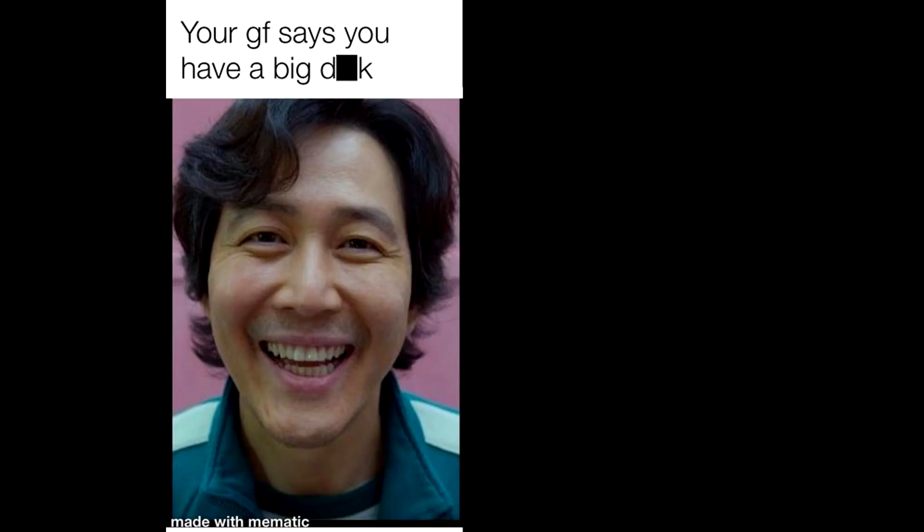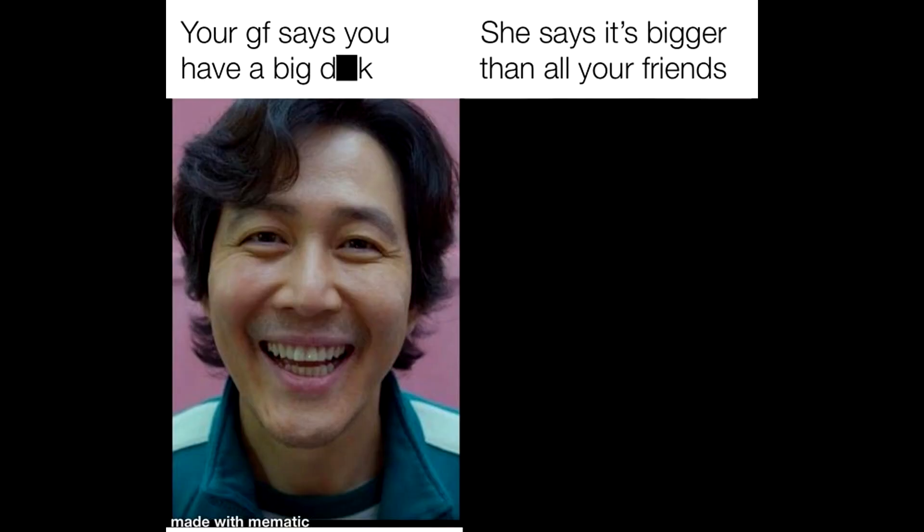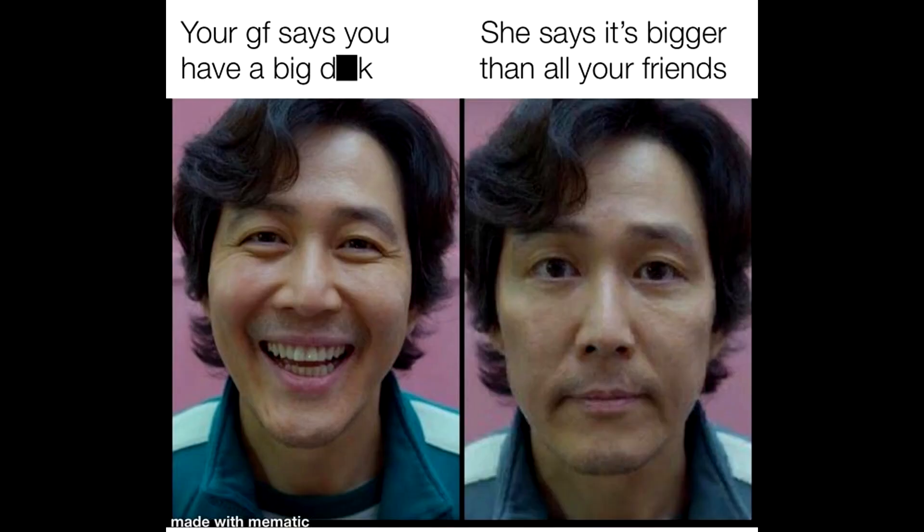Your girlfriend says you have a big pee pee. She says it's bigger than all your friends.